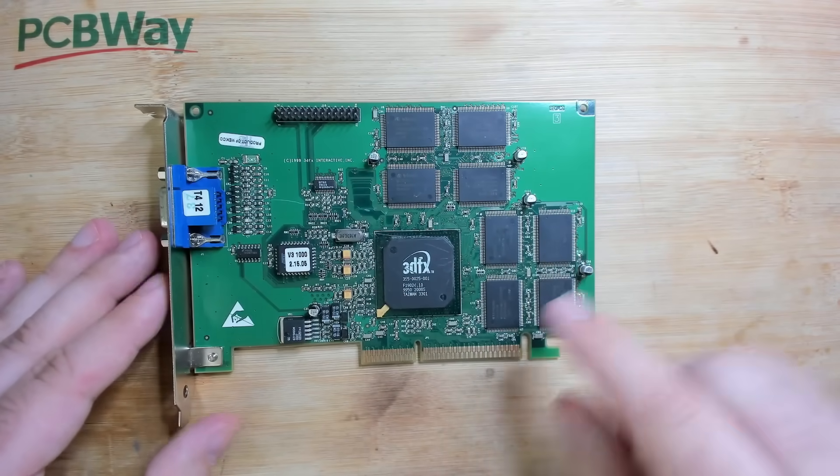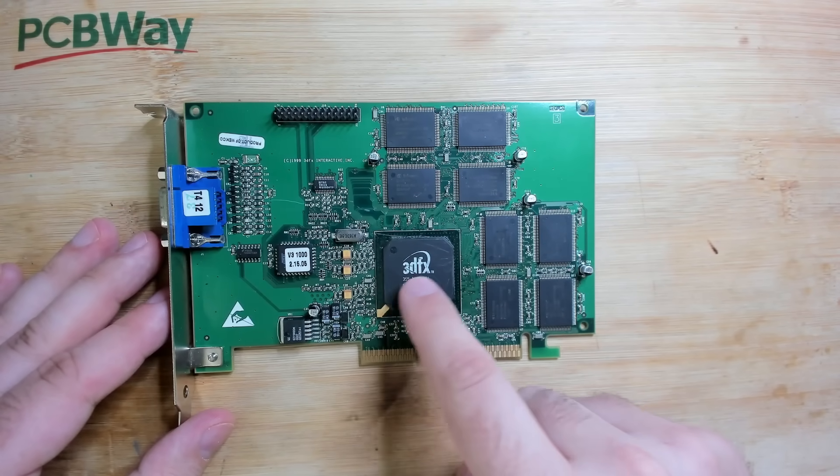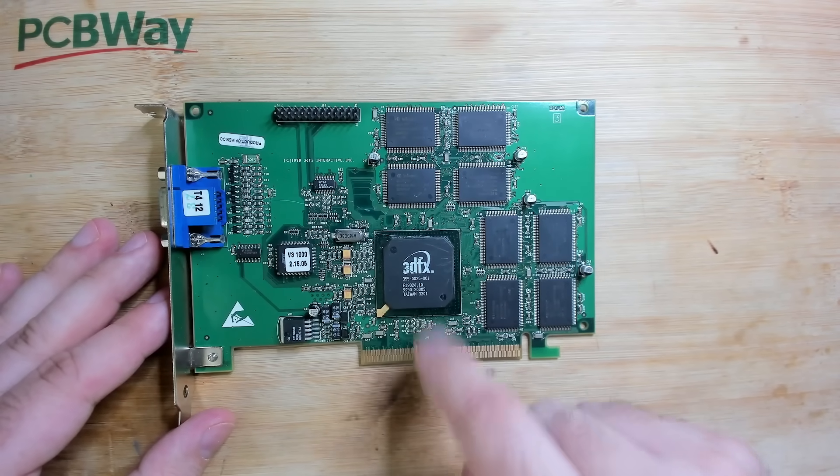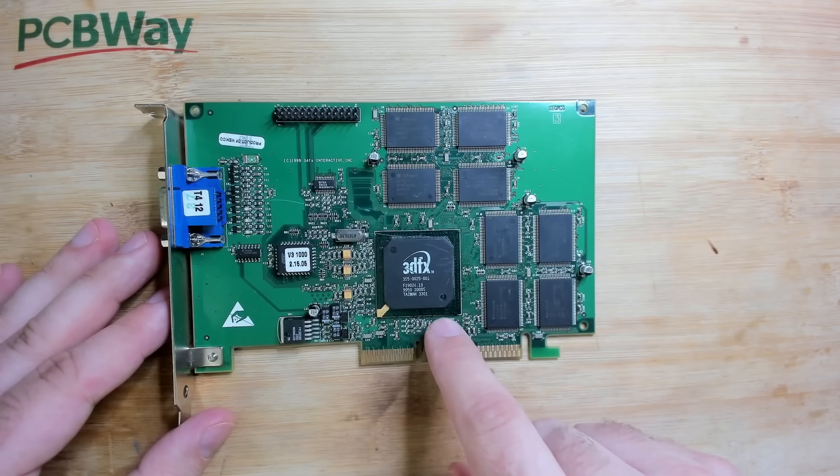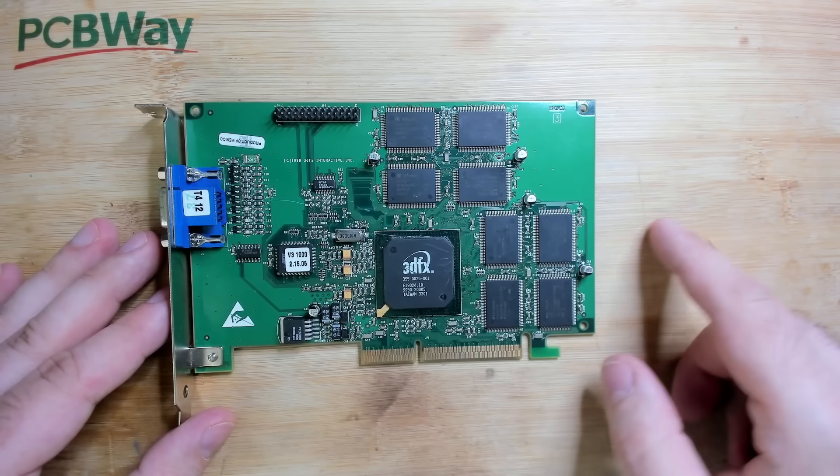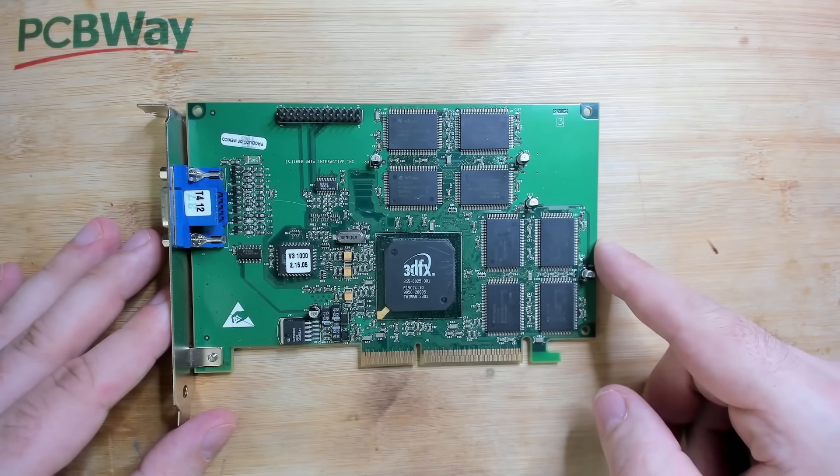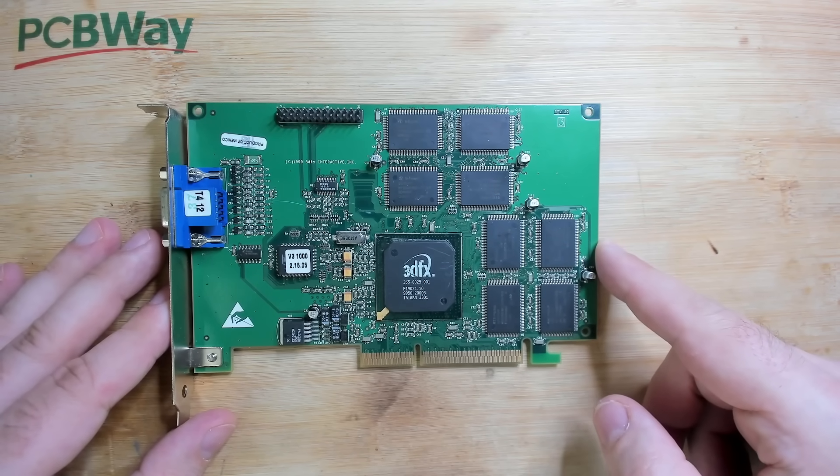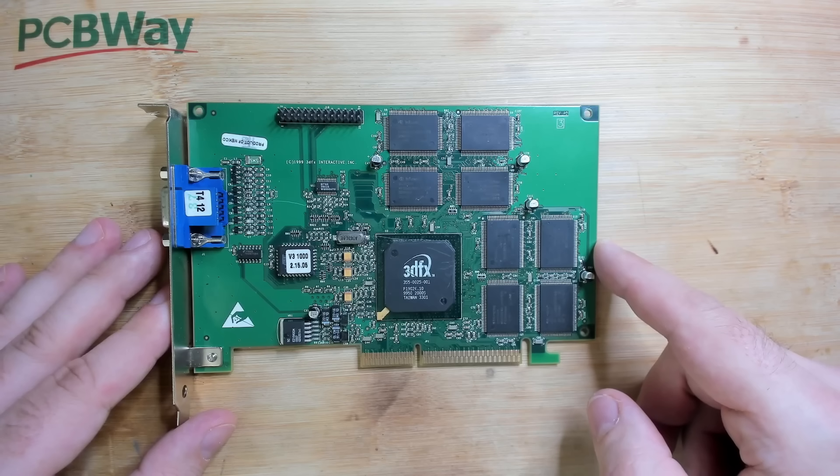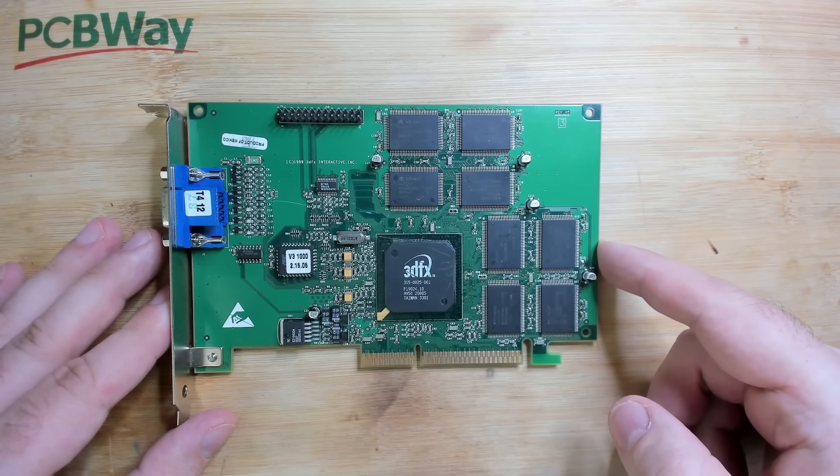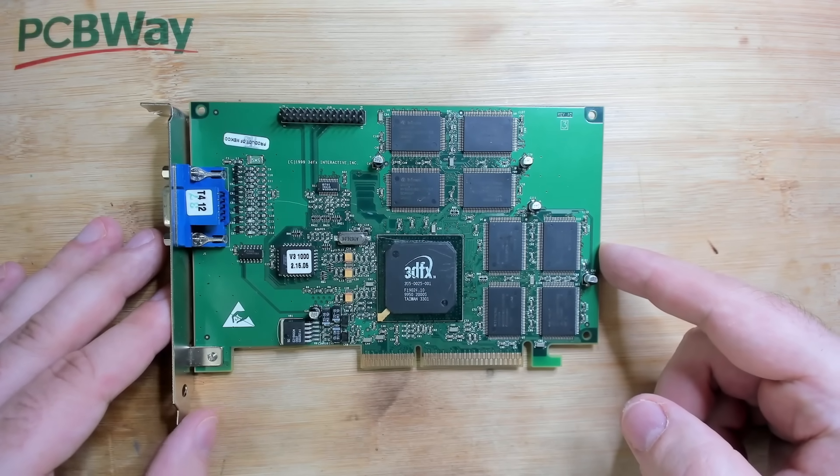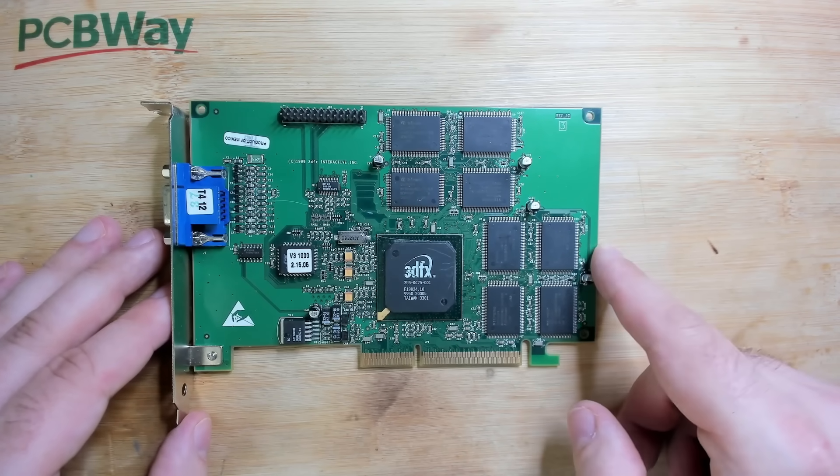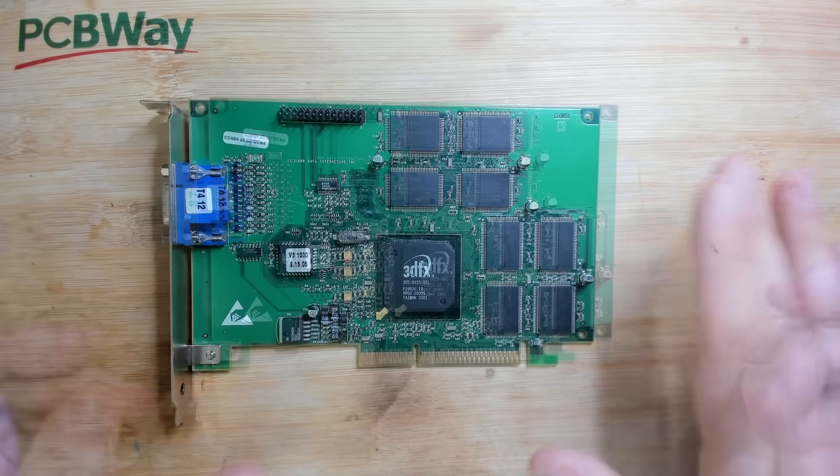And the third reason could be well maybe we have an issue with the 3dfx chip. Maybe one of the solder balls under this chip is weakened or cracked and that is not good because I haven't had the best of luck with BGA rework. But anyway we'll try to figure this out.